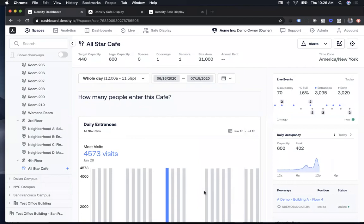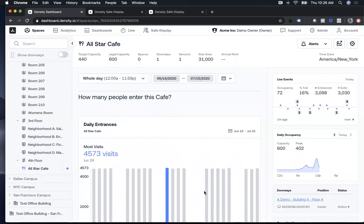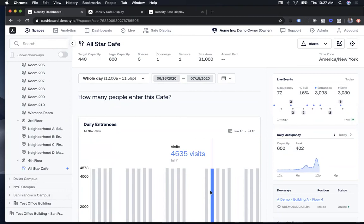There's a display component for showing data to occupants, an alerting component for knowing when a space is approaching or exceeding its intended capacity, and an analytics component for comparing different space types and how they're performing relative to occupancy. Let me show you that last portion.